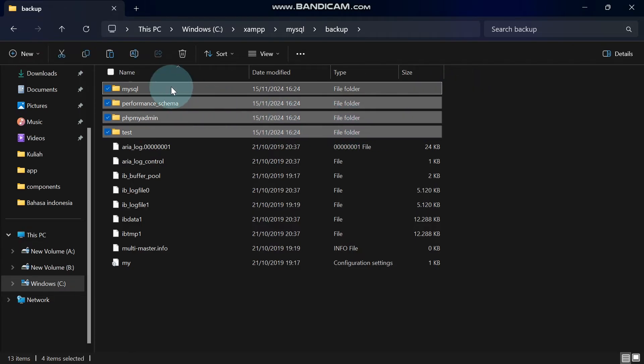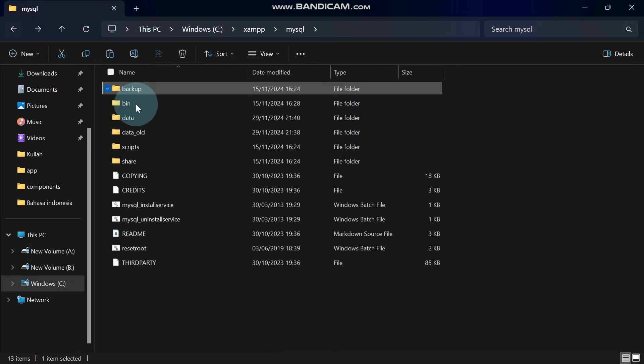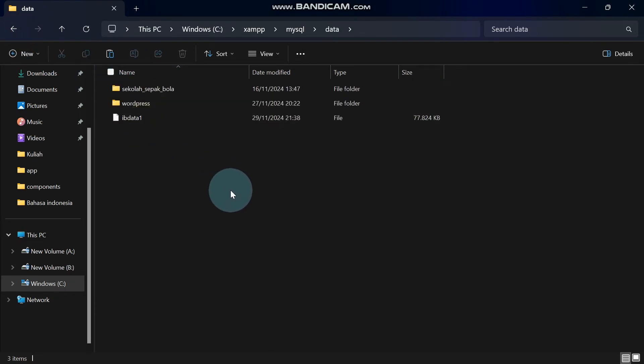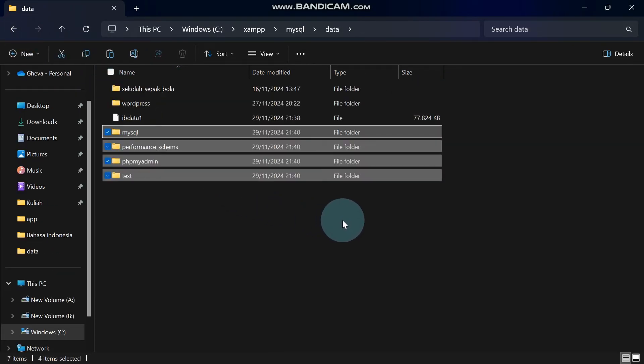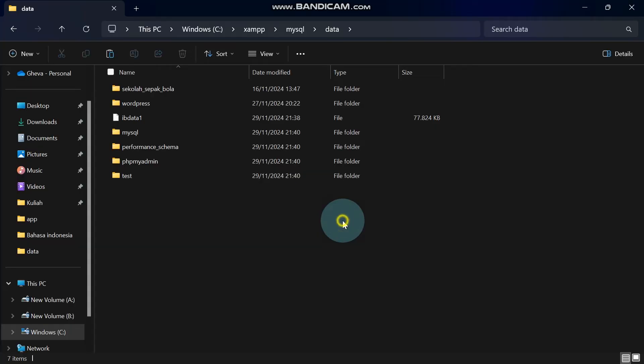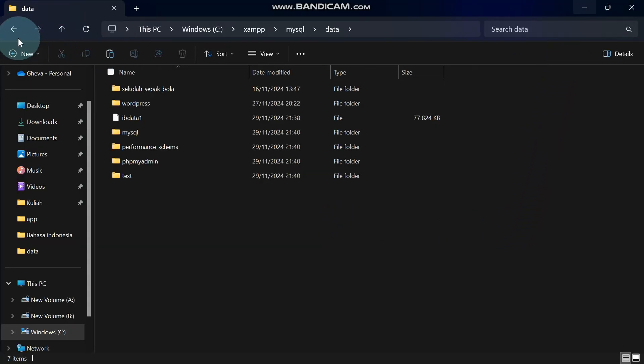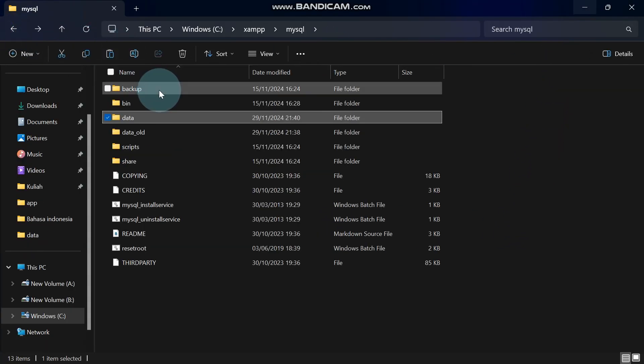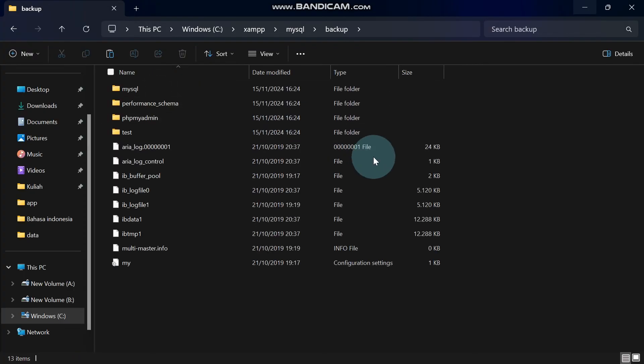Here, we will copy four folders. These are the same folders we deleted earlier. Oh, and I almost forgot. Copy the files in the Backup folder, except for the IBData1 file.